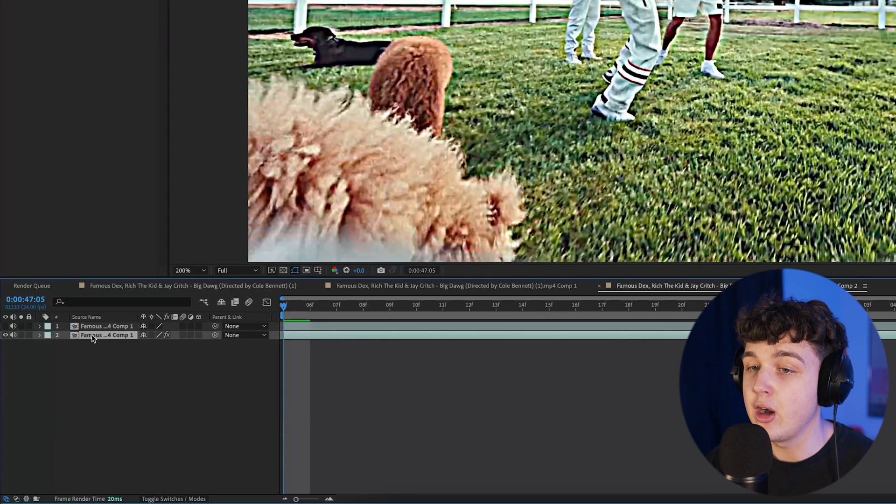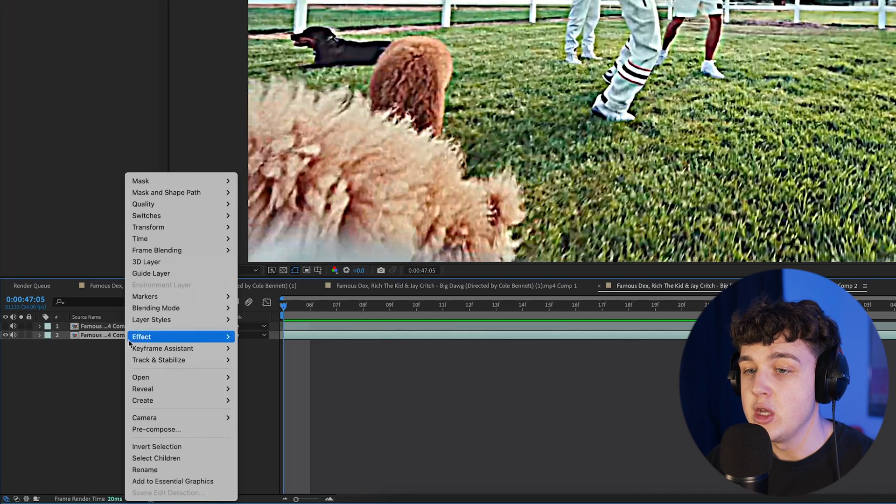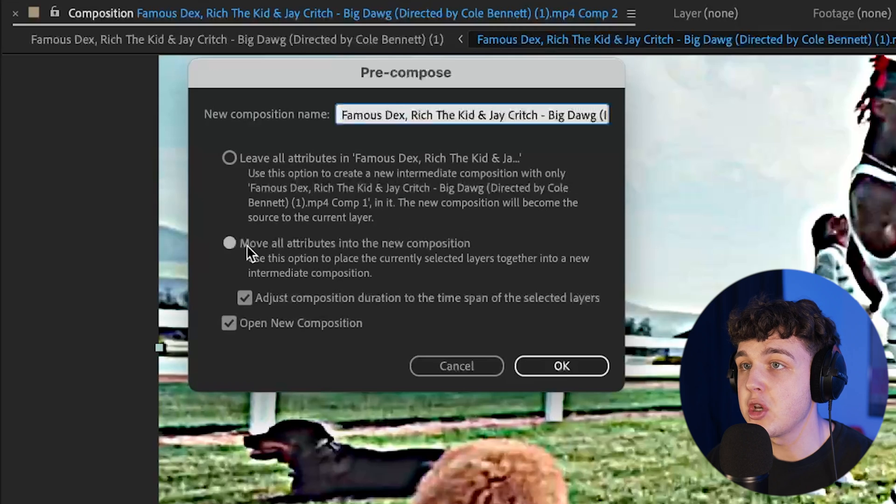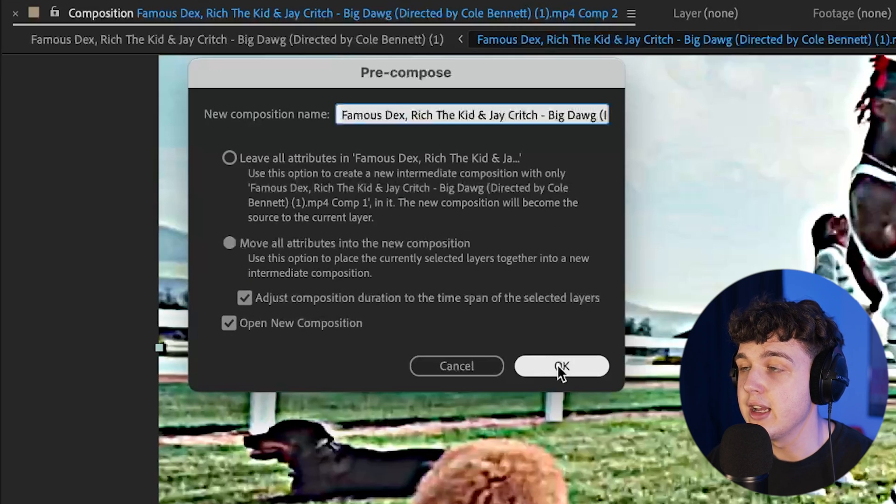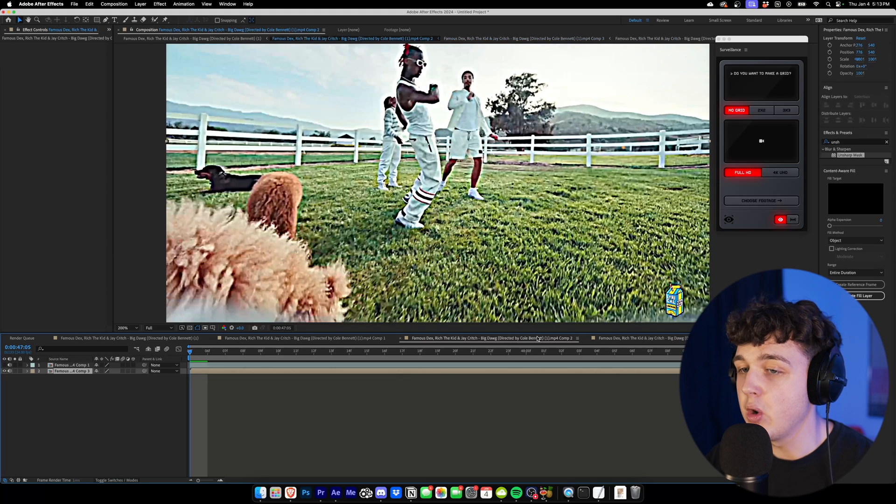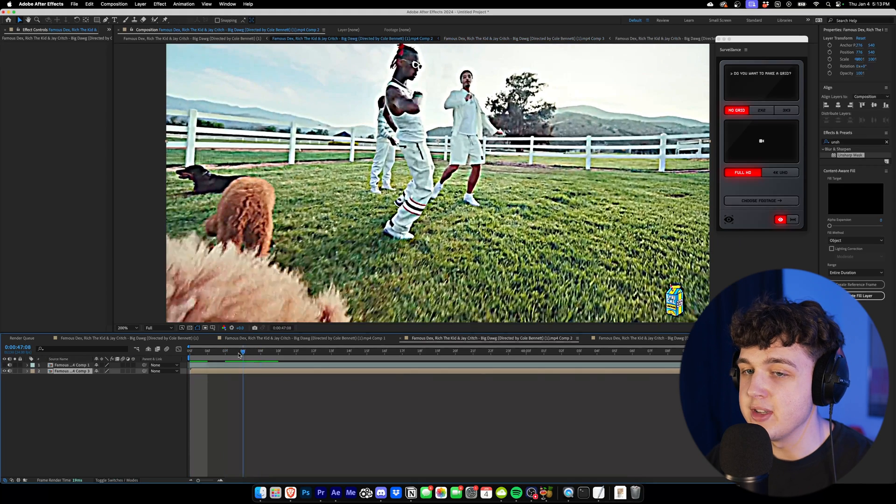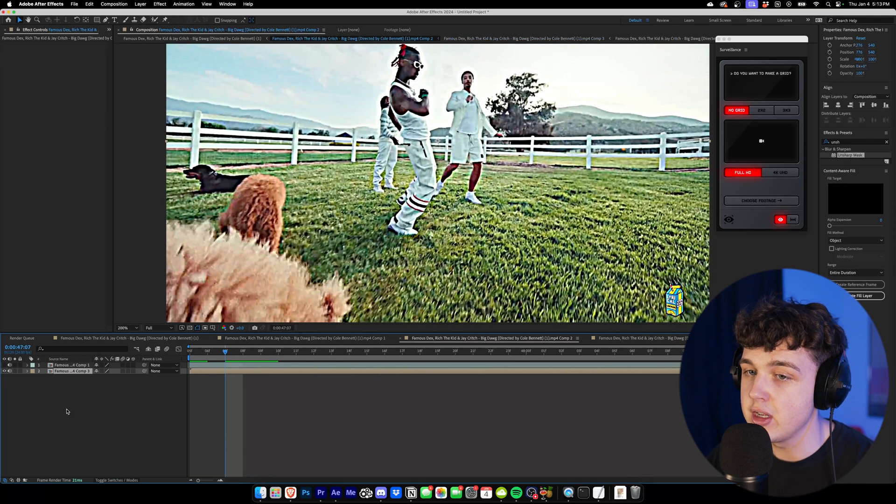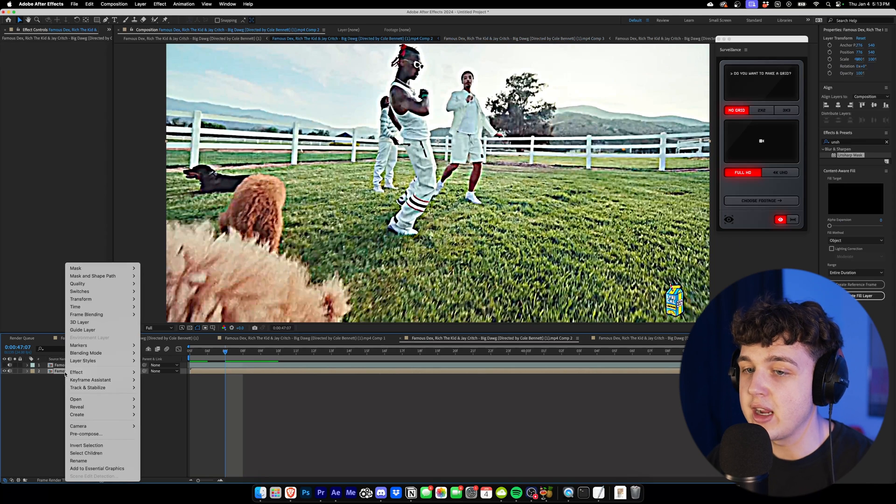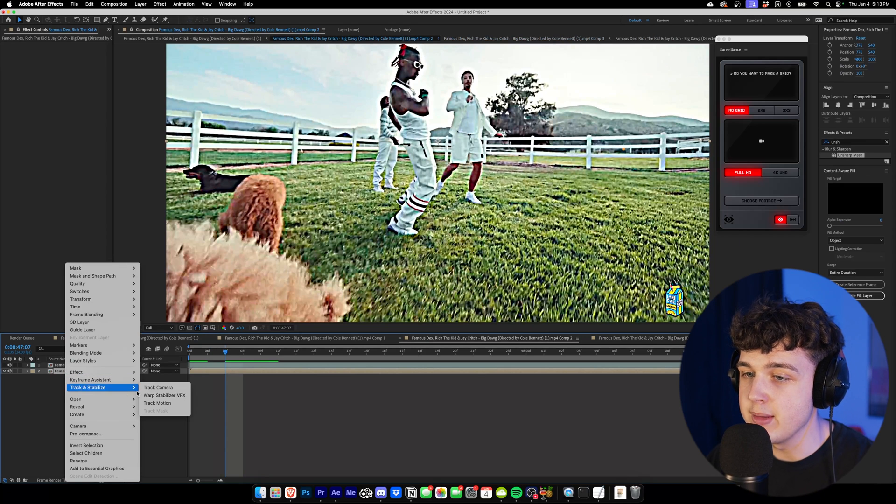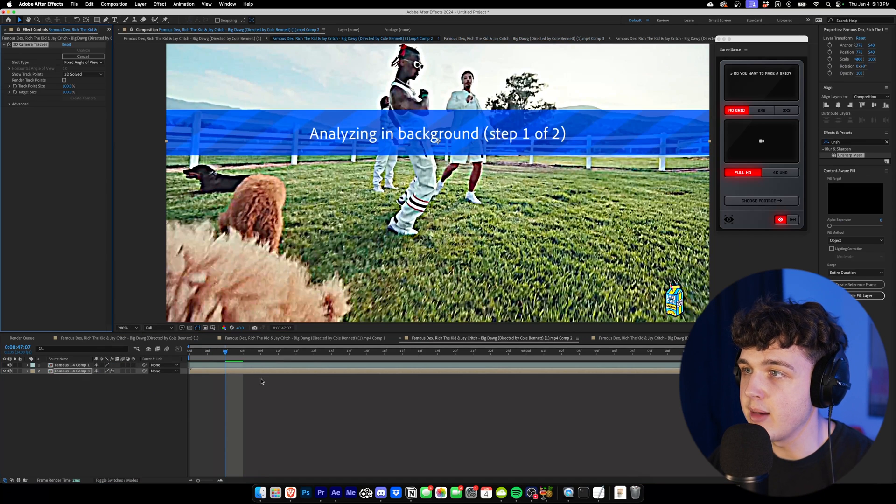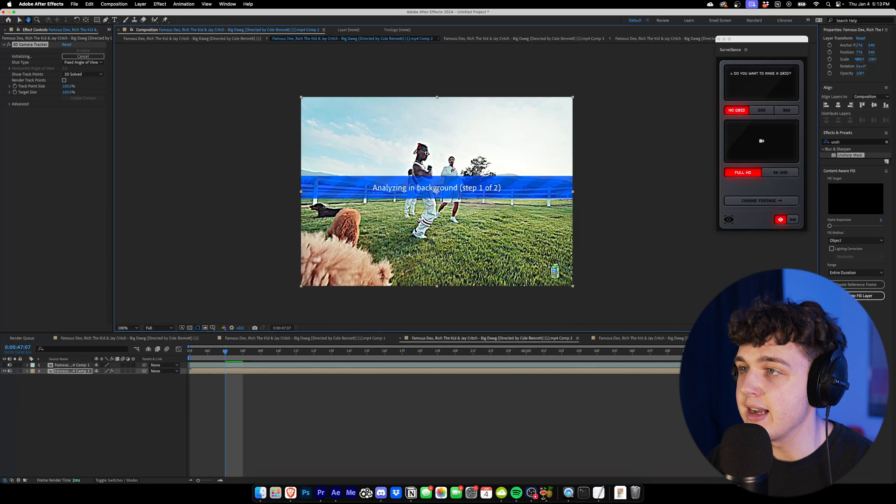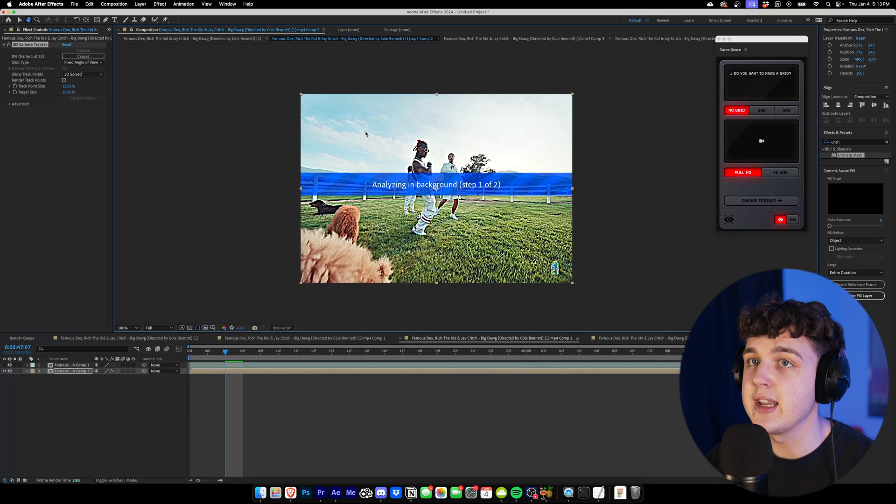What you want to do is you want to right click on this here. You want to go ahead and pre-compose it, and make sure you have these settings hit right here. Hitting OK, and then going back into our composition here, we can now track this because there are no effects on it. So, we're going to right click, go over and track and stabilize and track the camera. You can see it's analyzing the background.